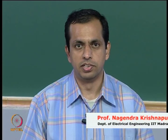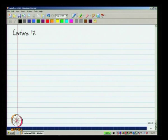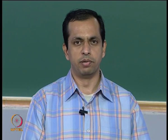Hello and welcome to lecture 17 of analog integrated circuit design. We will look at the transfer function of the three stage feed forward compensated op amp and examine the stability criterion relevant to those things.